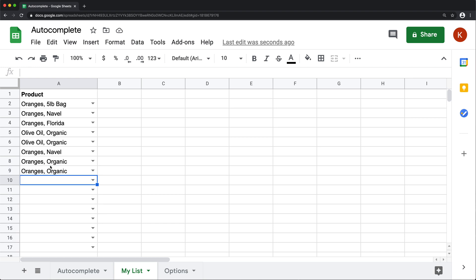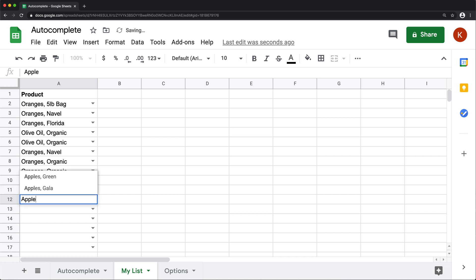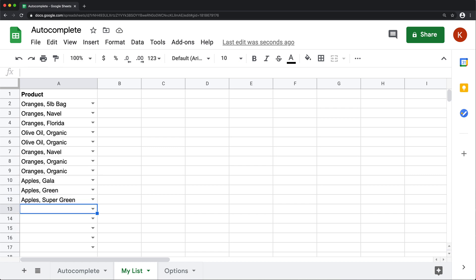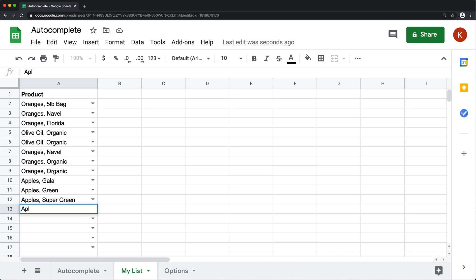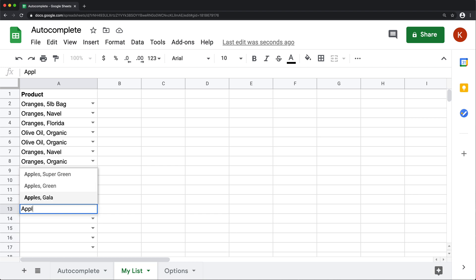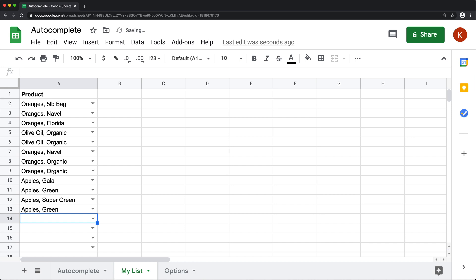And then I can just keep adding more items here. Something like that. And now all those options should show up as I start typing apples again. Everything I have in the list is going to show up in the same autocomplete list.